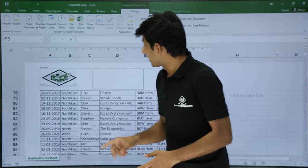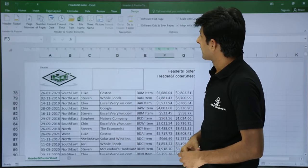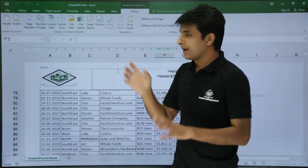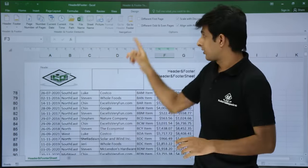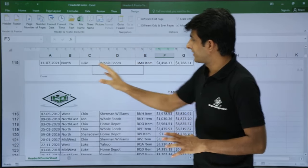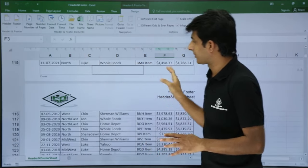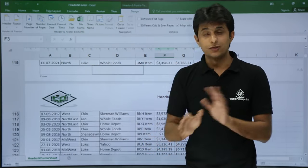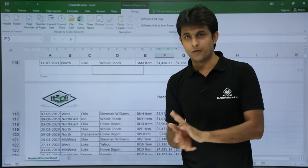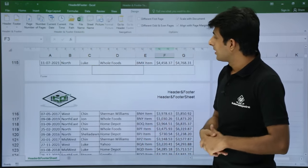In the Design tab there is a 'Go to Footer' option. Clicking it takes you to the footer area instead of the header, where the same options are available. So there's no difference — instead of header you go to footer and all the same options are available.